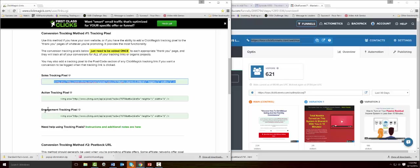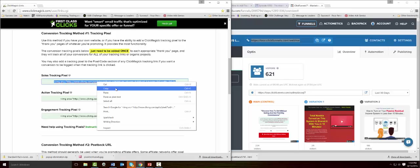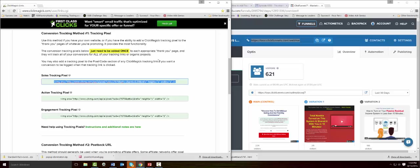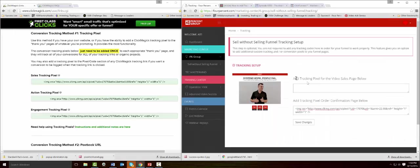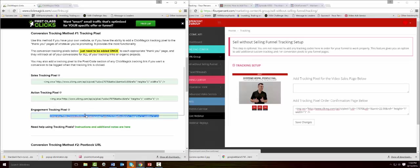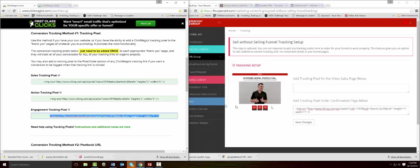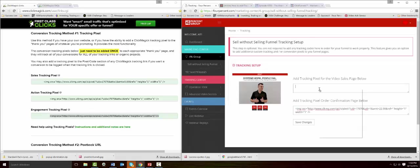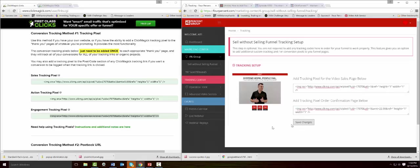If you want, you can track engagements where you can determine the number of opt-ins by the engagement pixel, and you could track actions. But for now we're going to track the sales for this video. The sales tracking page will be added to the thank you page. If you want to track what your audience is doing, what your visitors are doing, you would use the engagement tracking pixel. This is going to tell you how many opt-ins you're getting and where they're coming from. You would put those right there, save those changes, and the tracking will be set up just for this sales page.